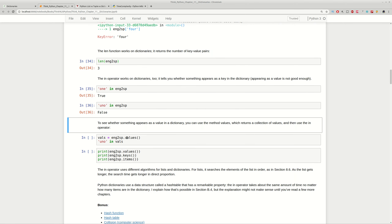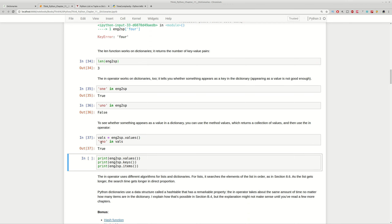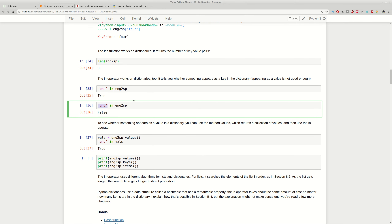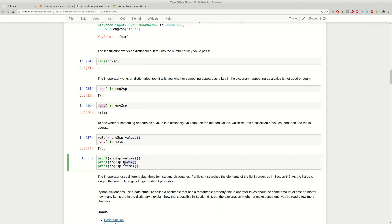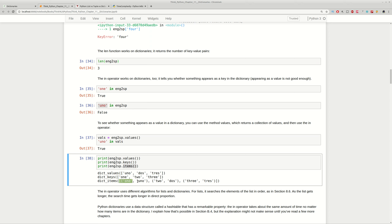You can also get the values for a given dictionary by using the built-in function values(), and you can use this list of values to check if a value exists. For example, 'uno' is present in the values but not in the keys. If you want to get the values use values(), for the keys use keys(), and if you want both use items(). The items are printed in pairs — the key and the value.